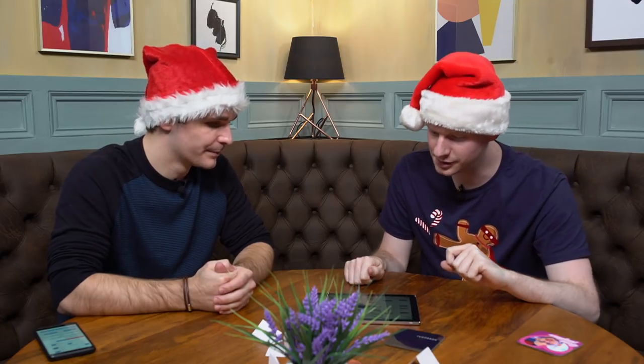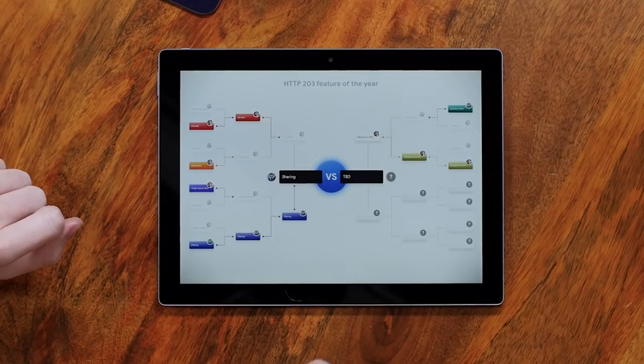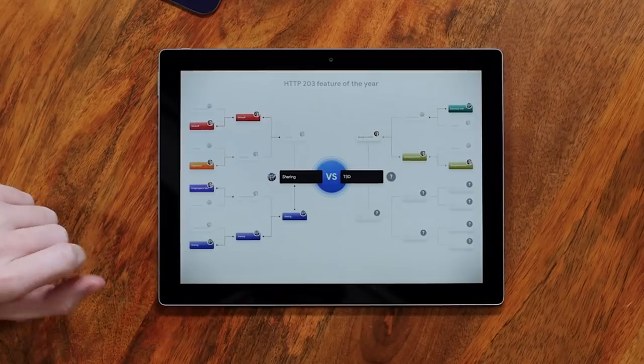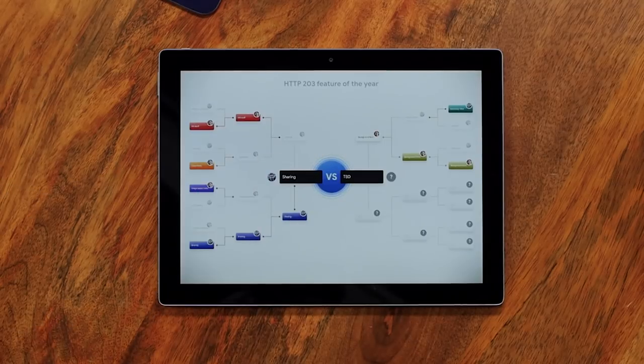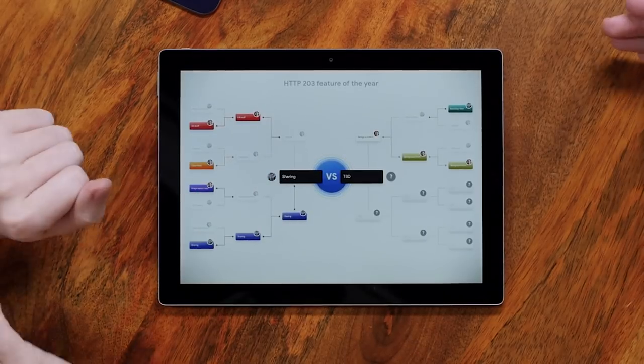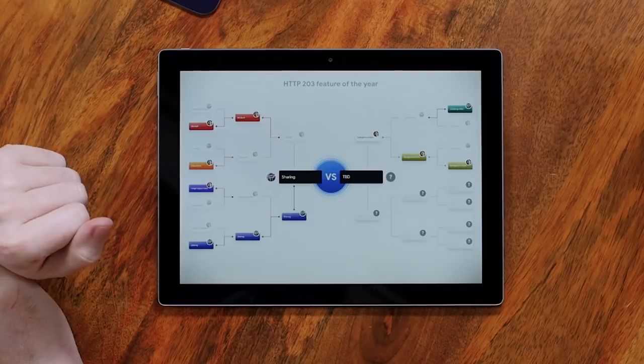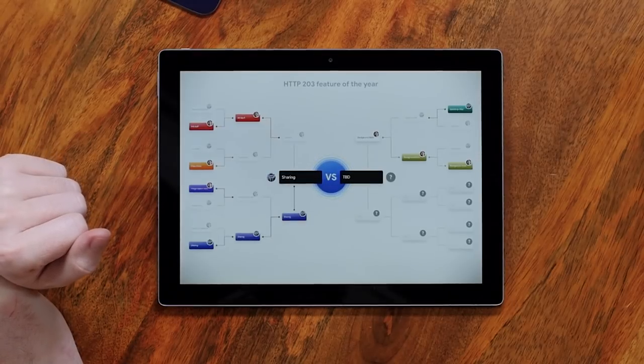So far we have taken 12 features. That's correct. And we have whittled them down to, well, two so far. And that is sharing on the web and background fetch. So background fetch will have to endure another match before it gets to face sharing. Or maybe not. Who knows? We will see.